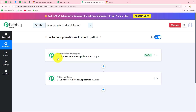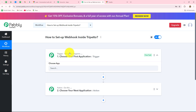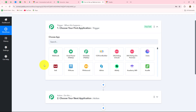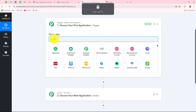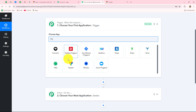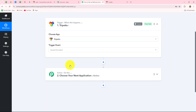After understanding the concept of trigger and action, let's start connecting Trippetto with Pabbly Connect using a webhook. To set up the connection, we have to go to the trigger step first and select our trigger application, which will be Trippetto.